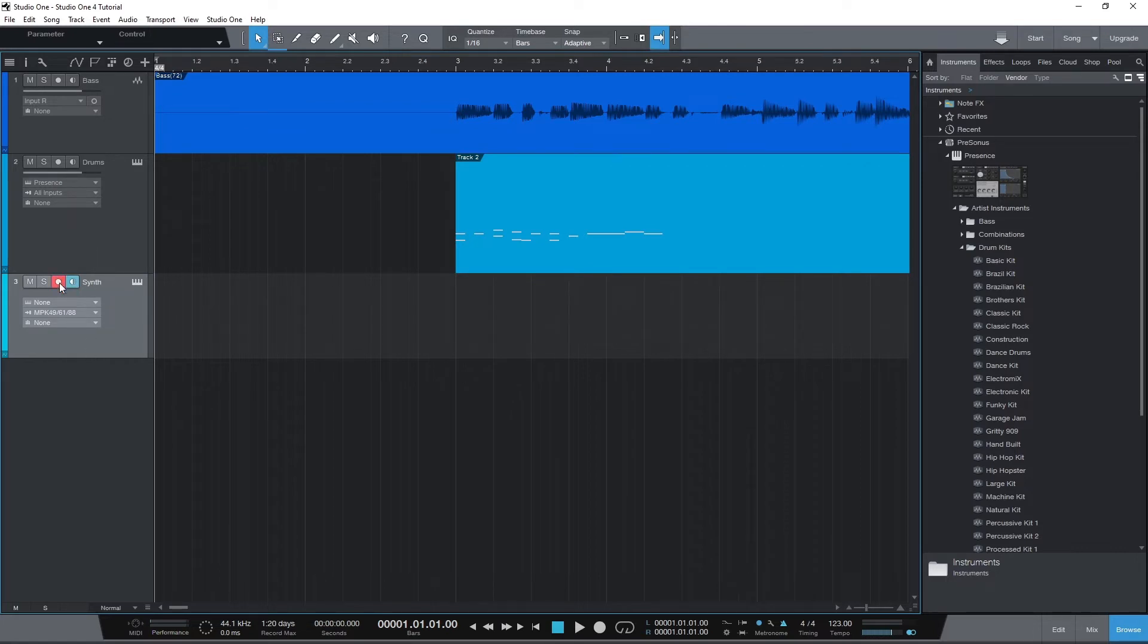Similar to the audio tracks we used with a microphone, you do need to arm the track for recording by pressing the circle button on the track. Now we can hear the instrument when we press buttons on the keyboard.